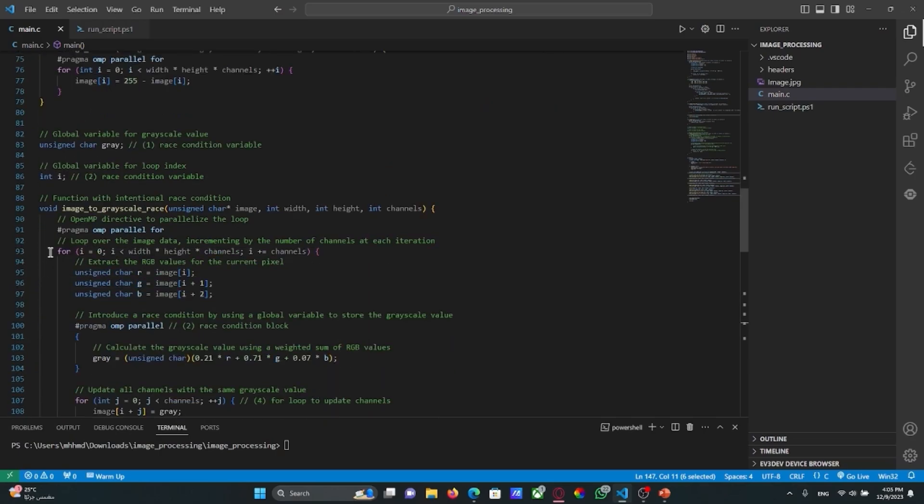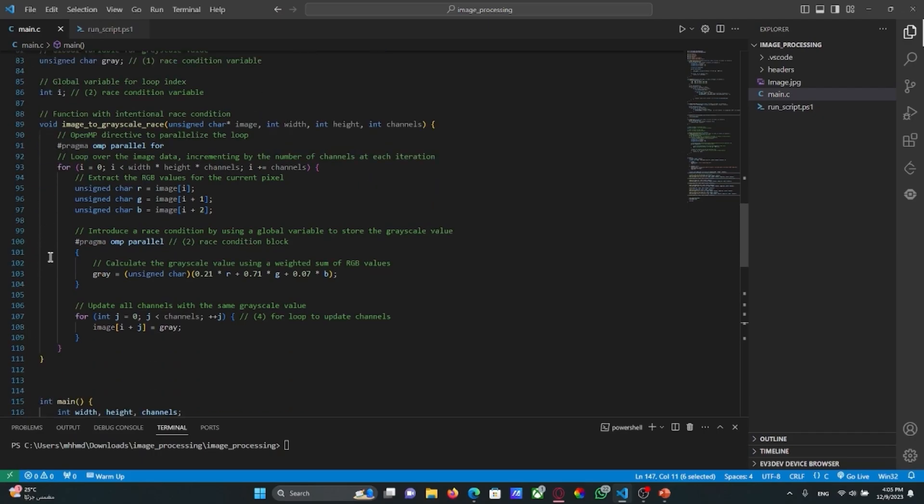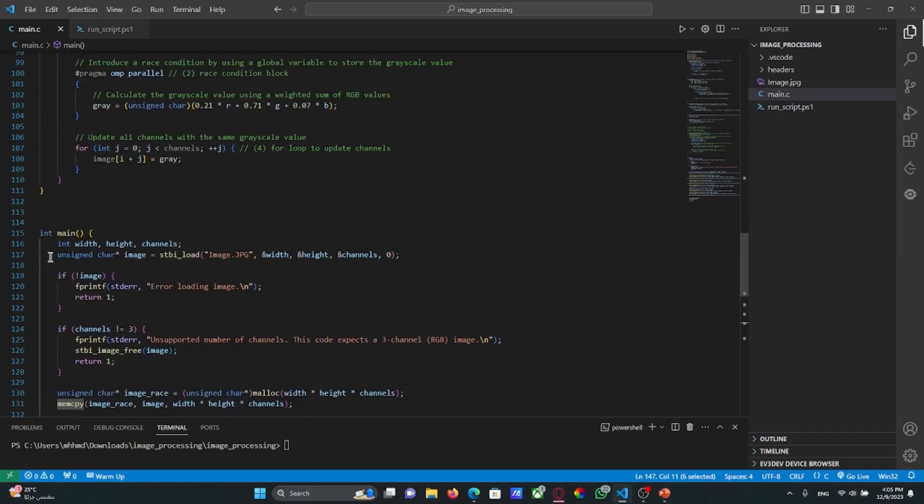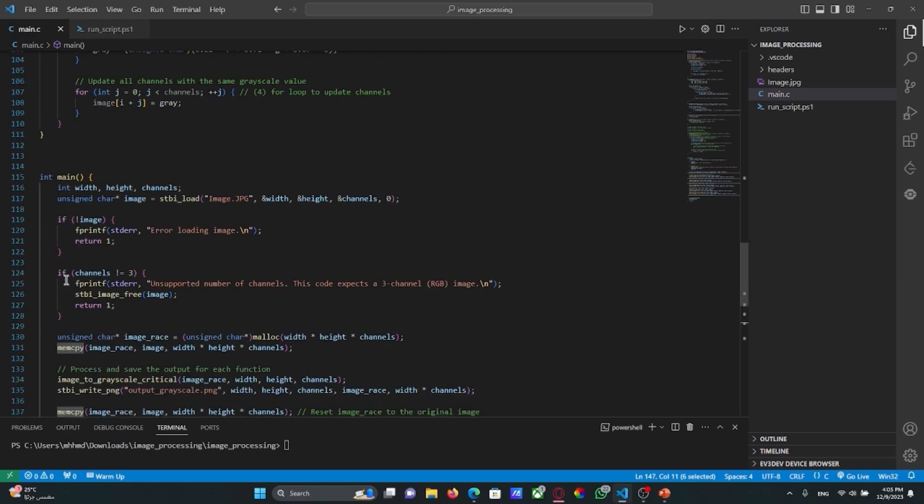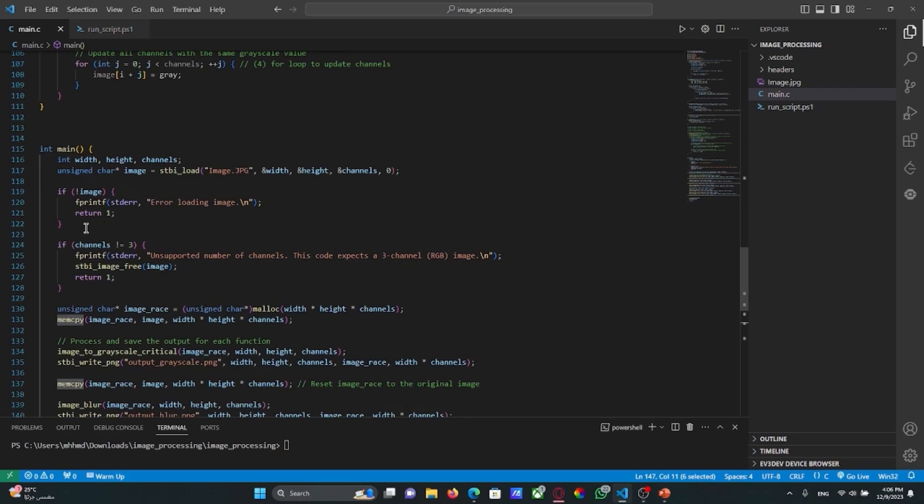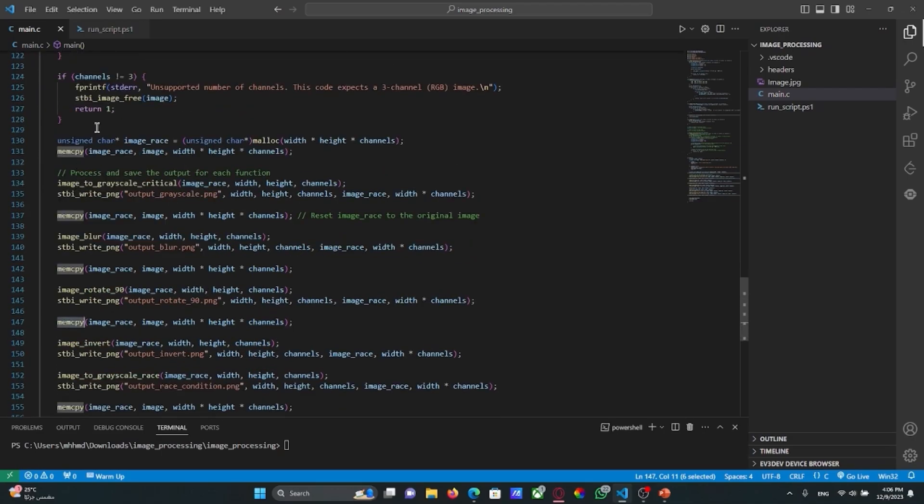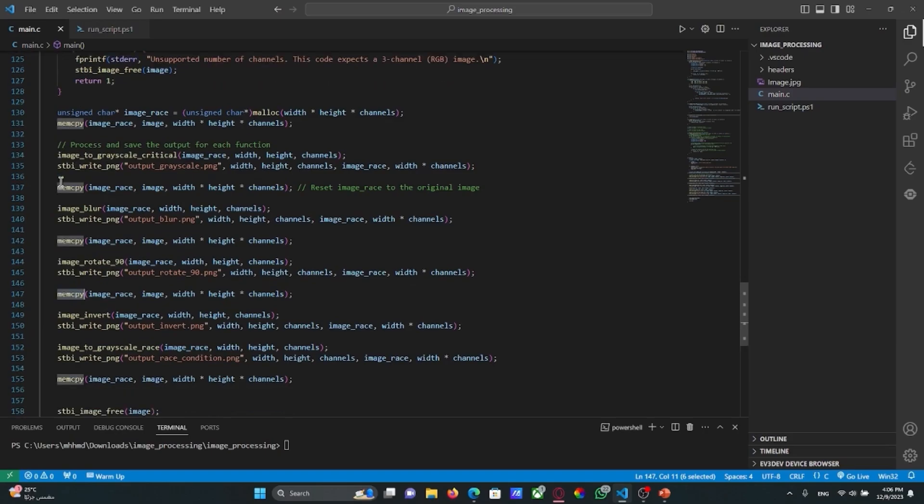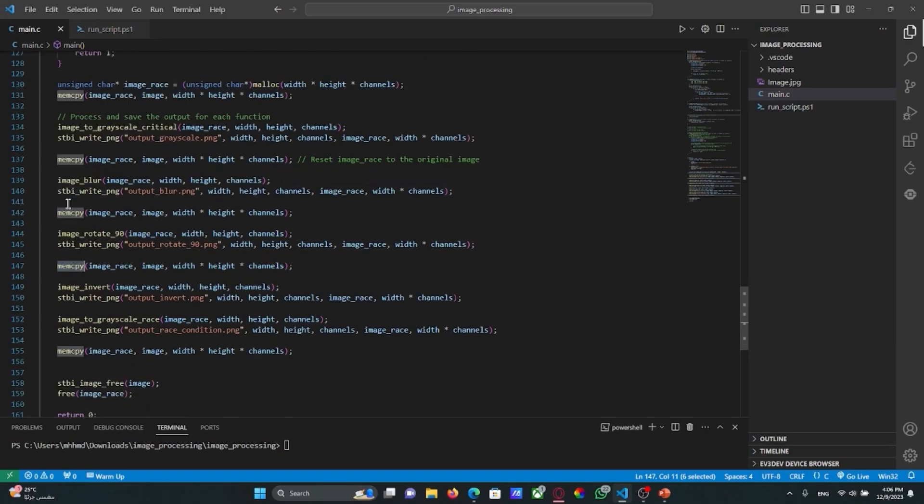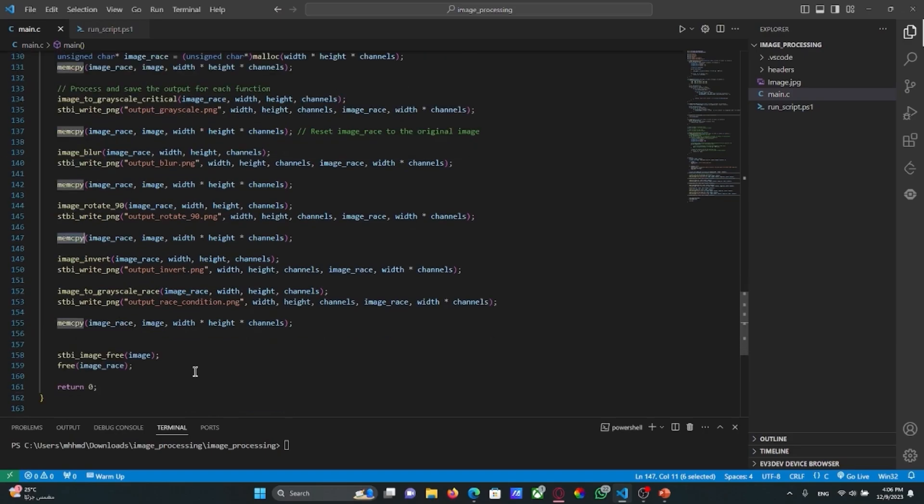We have added this function to demonstrate how the race condition will happen. And in the main we have added this condition to validate the input image and all of these pieces of code for all the functions above.